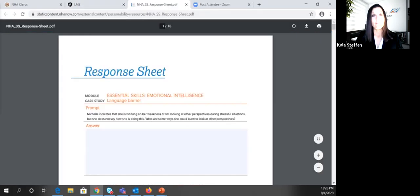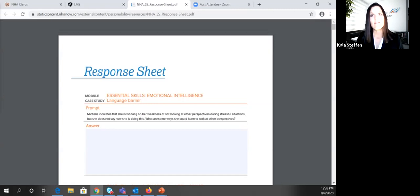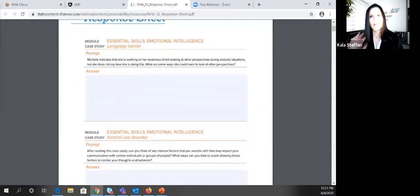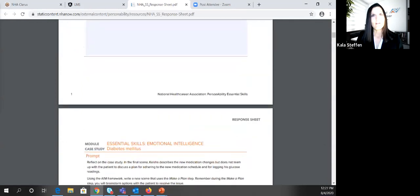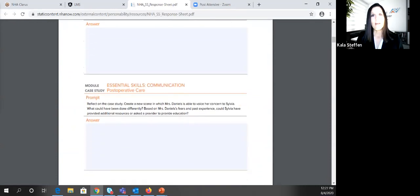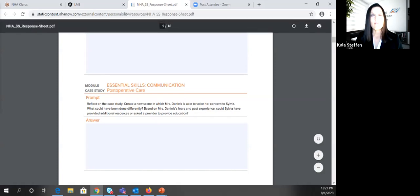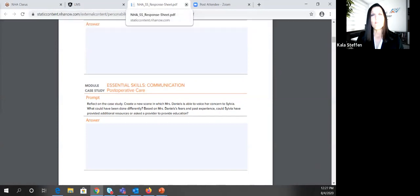We also have a response sheet for the case studies. There are 19 case studies built throughout Personability, and this takes those a step deeper — going beyond just answering multiple choice questions. You can assign all 19 or select the most relevant for your class. It's another way to reinforce content or to use later, perhaps prior to externship for scrubbing and polishing those skills, or when you get an externship report and want to revisit a particular technique.